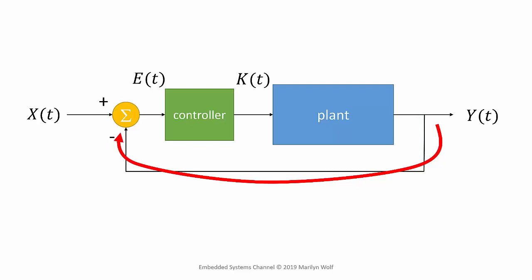Feedback control, or closed-loop control, is a fundamental technique in engineering. The plant is the physical system we want to control. The controller is a filter that provides the input necessary to cause the plant to do what we want.